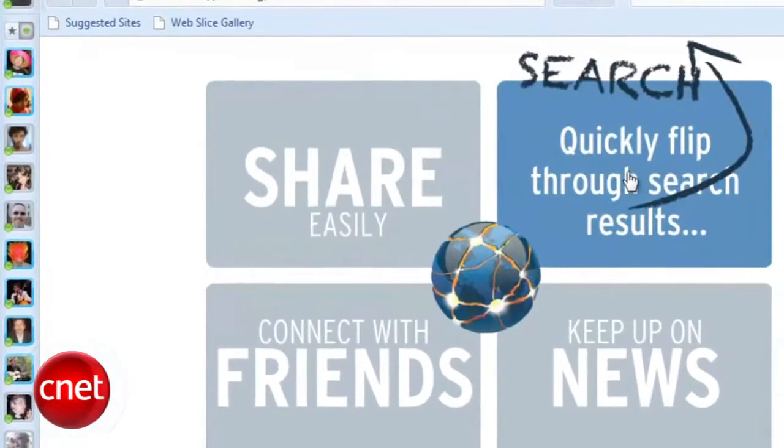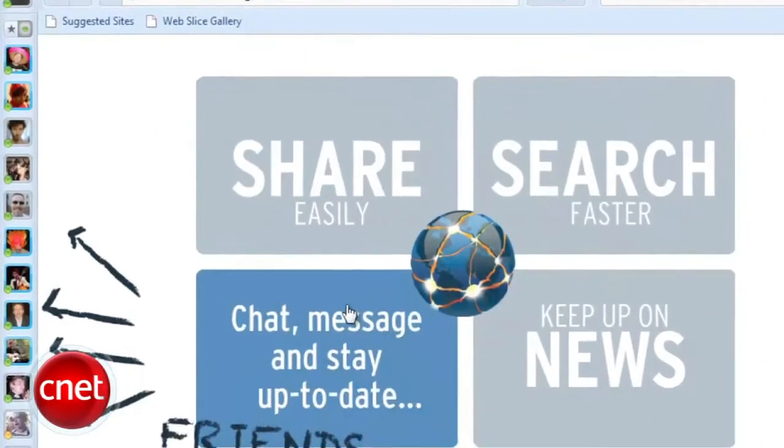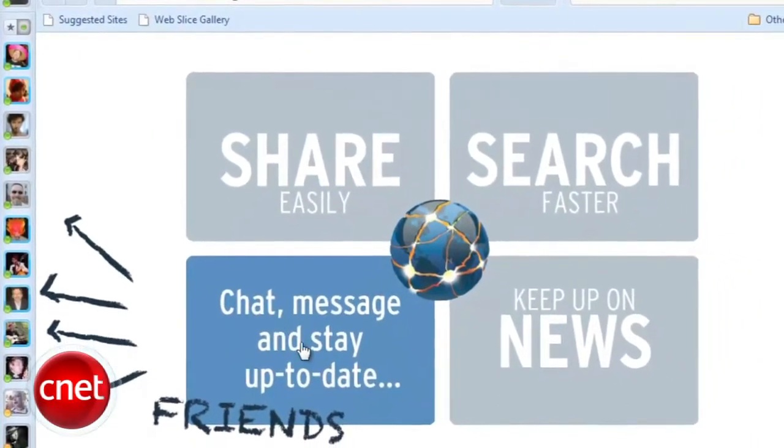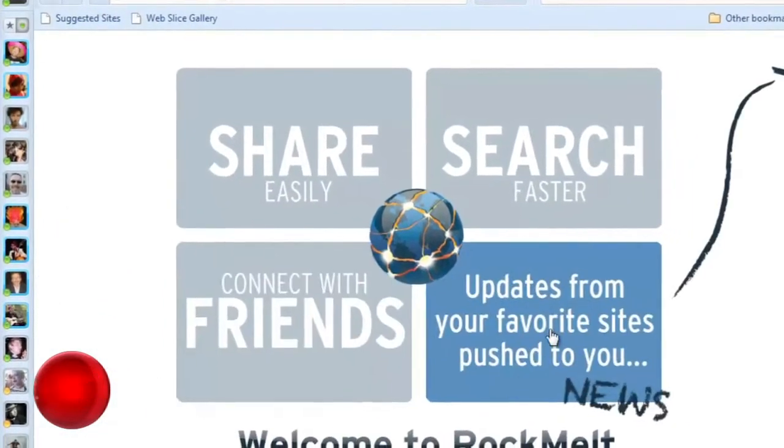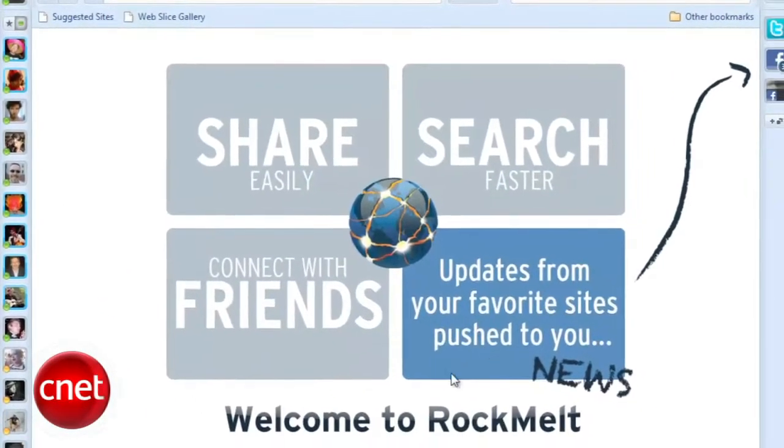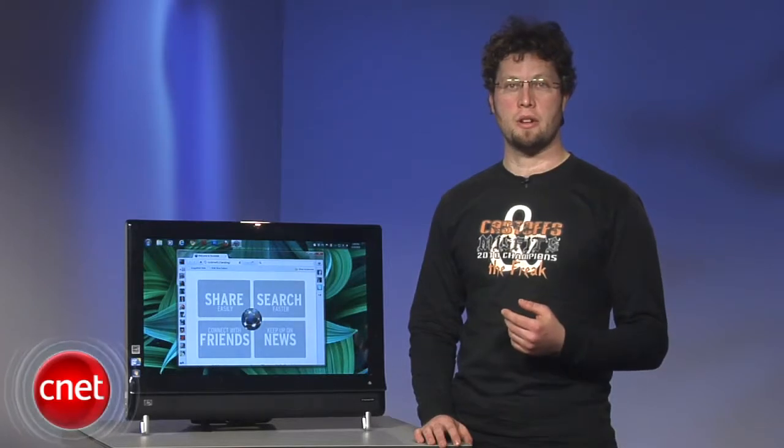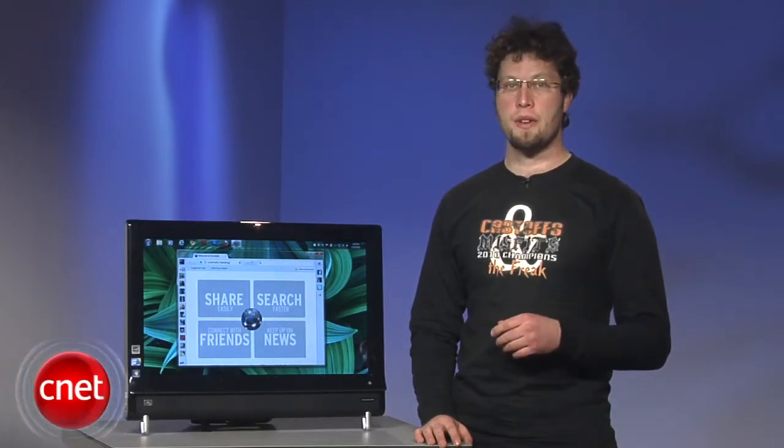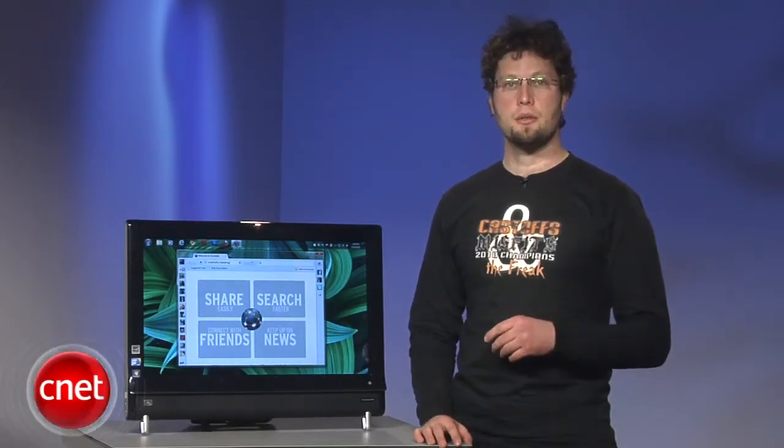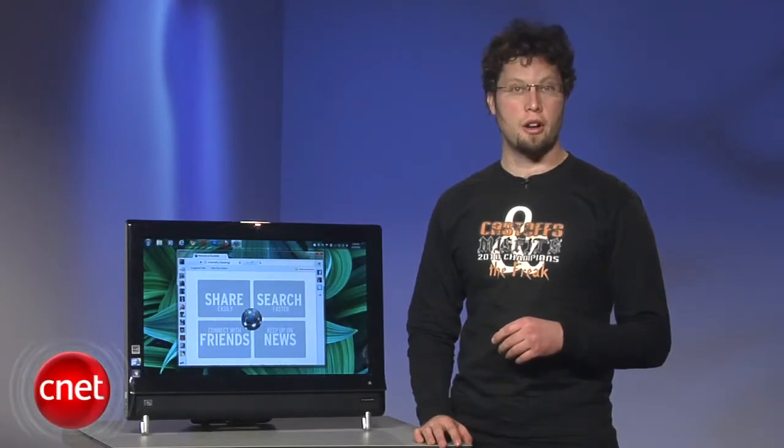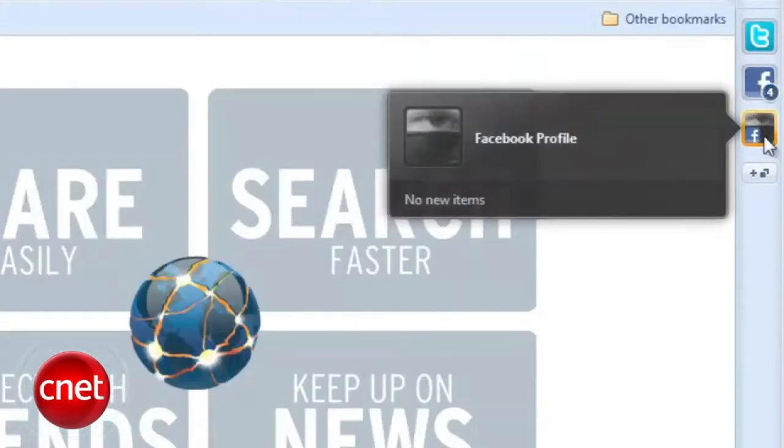More importantly, Rockmelt unabashedly forces you to log into your Facebook account and share your friends list with it before you can use the browser. The company says that it doesn't share your data with anyone, and I'm inclined to take them at face value simply because these social networking features require a trade-off. If you're not comfortable sacrificing that level of privacy, choose a different browser.